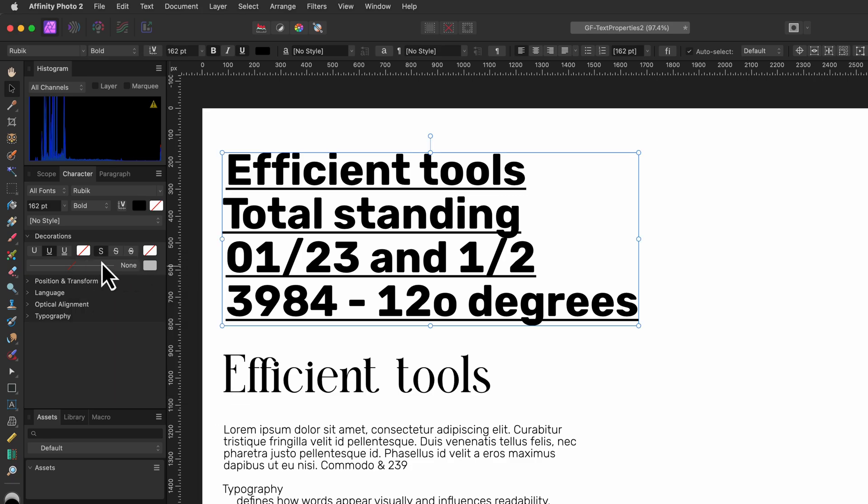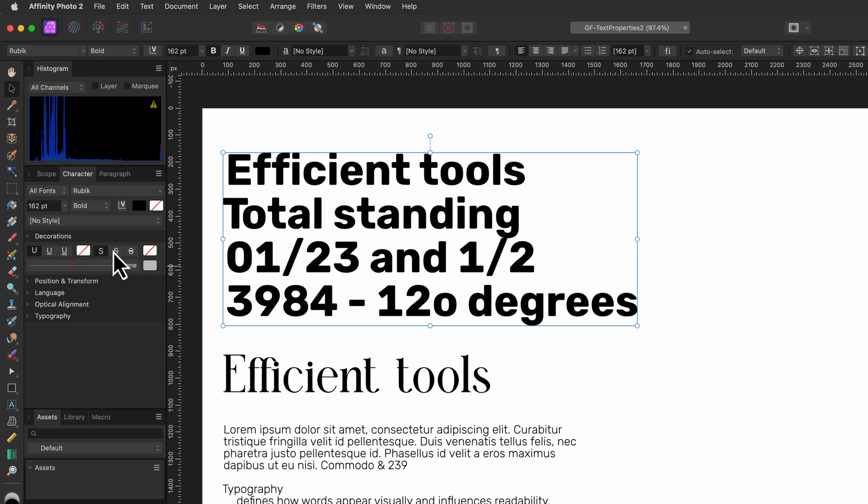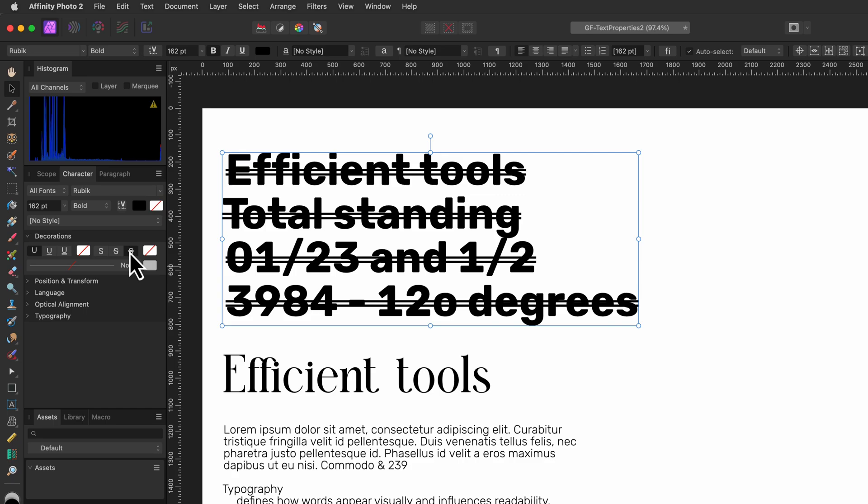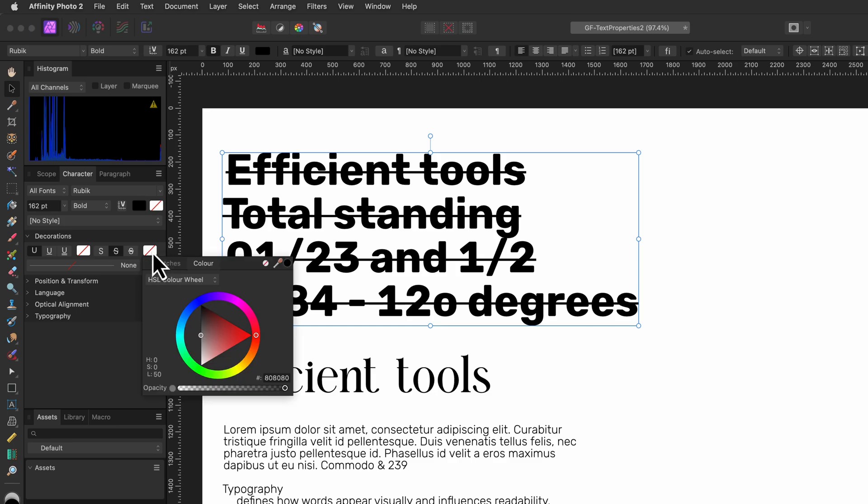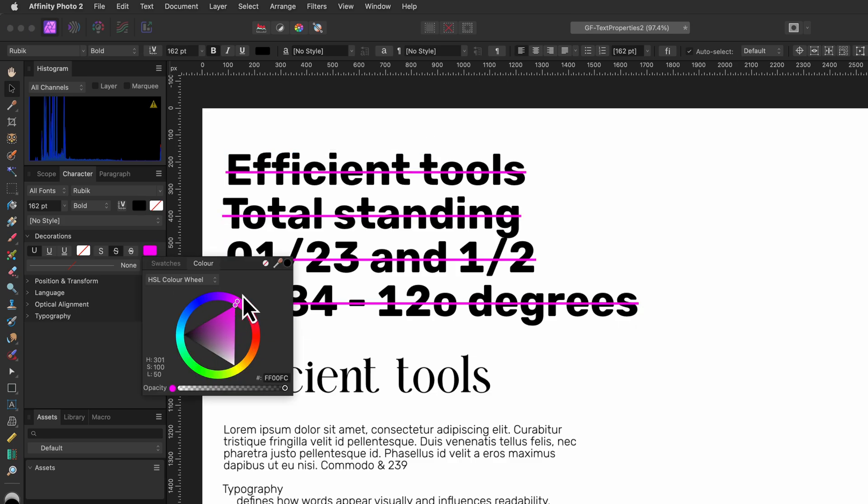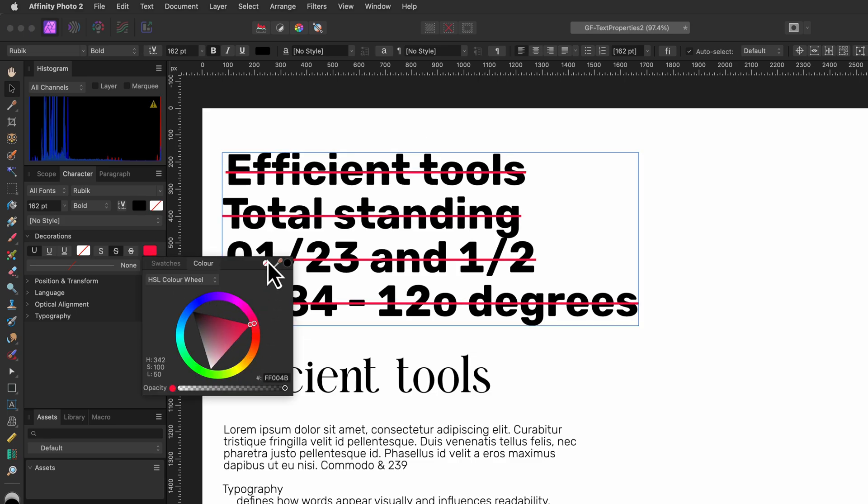Following the underline options we have the strikethrough options which works similar as the underline but instead of putting a line under the characters the line goes through the characters. Just like with the underline we can set the color for the strikethrough line.